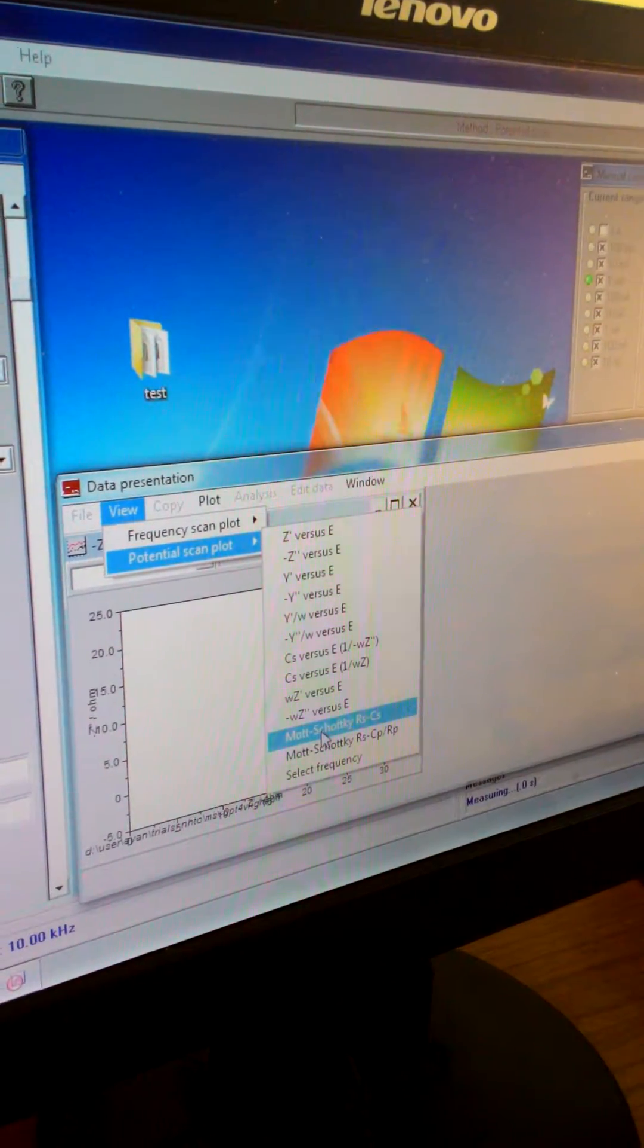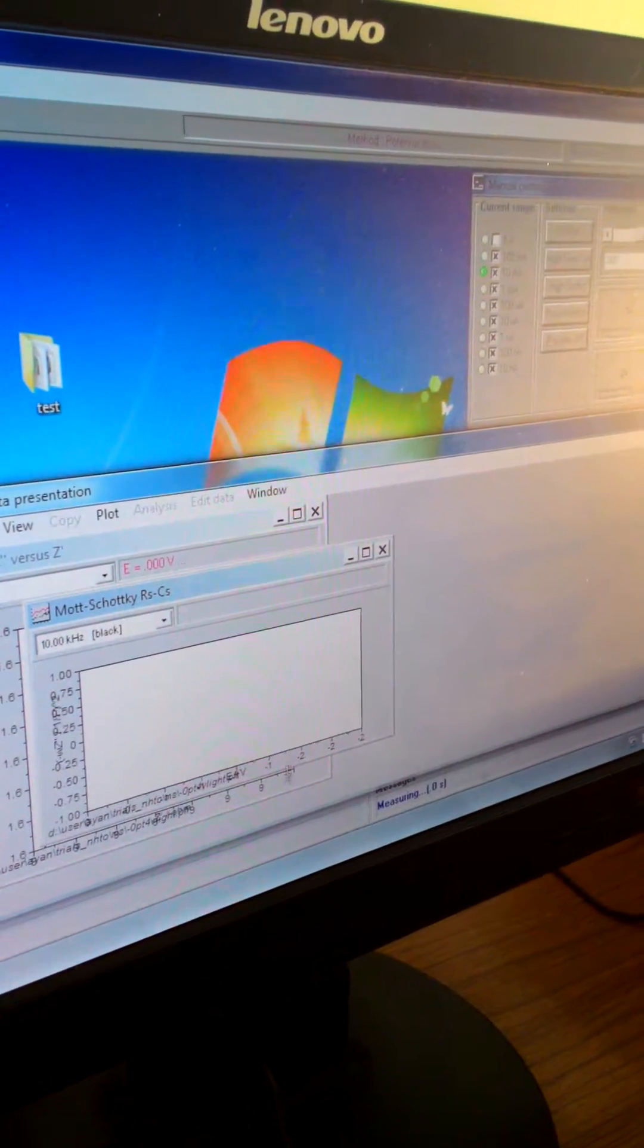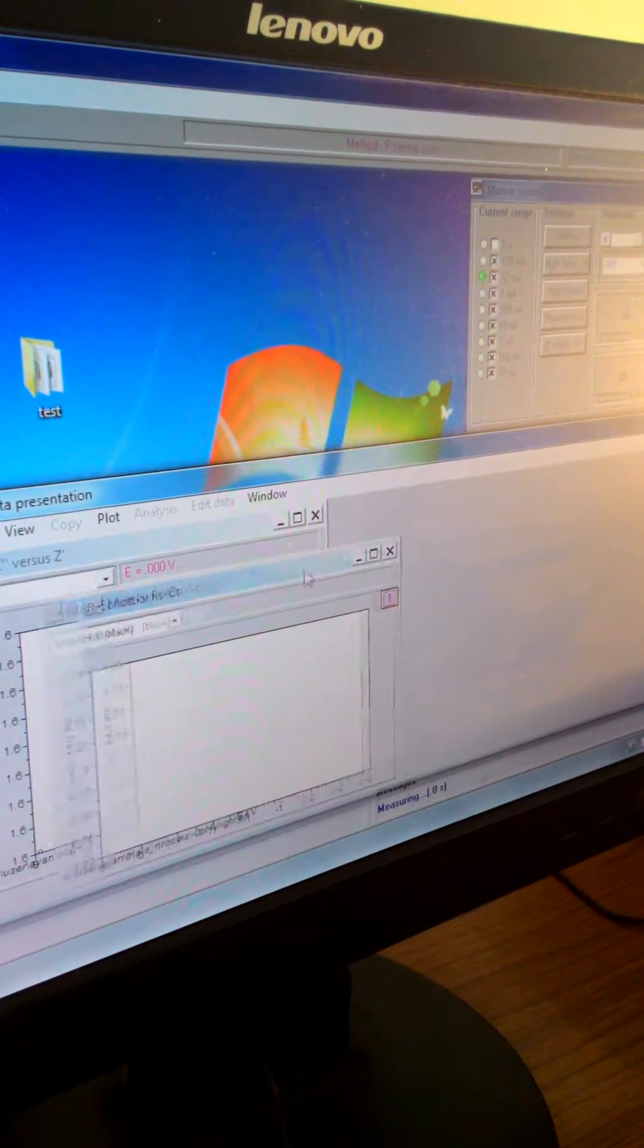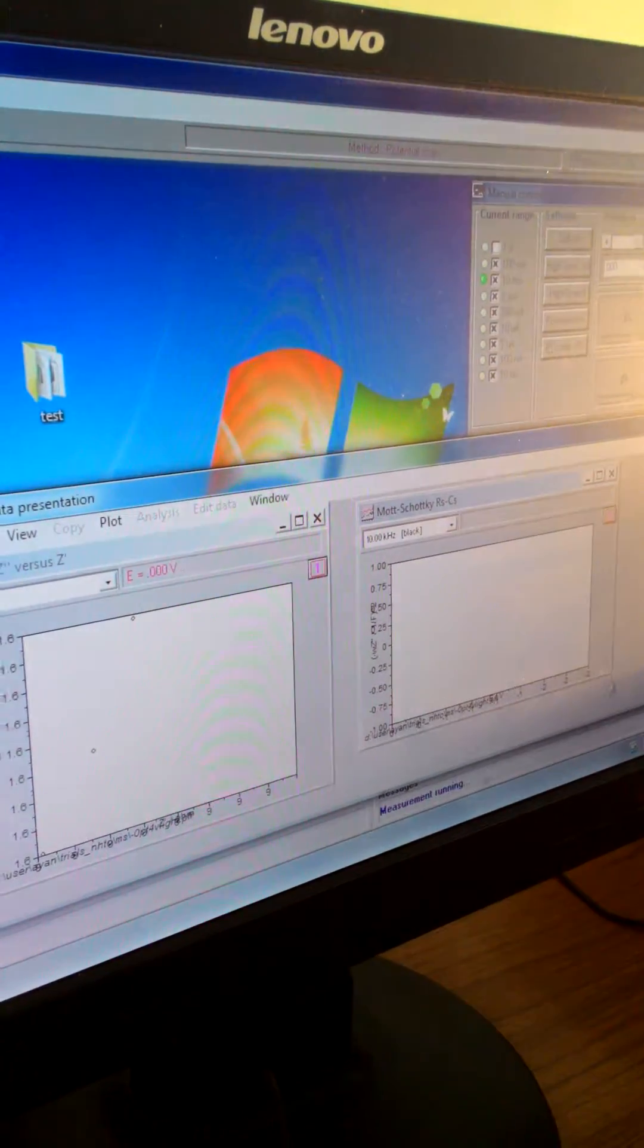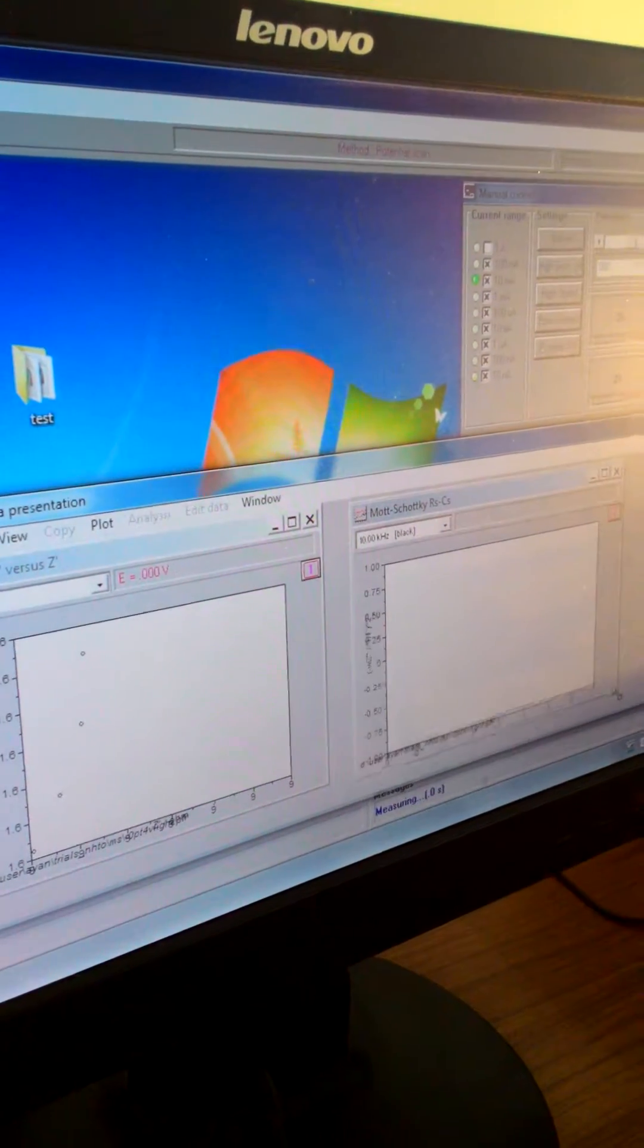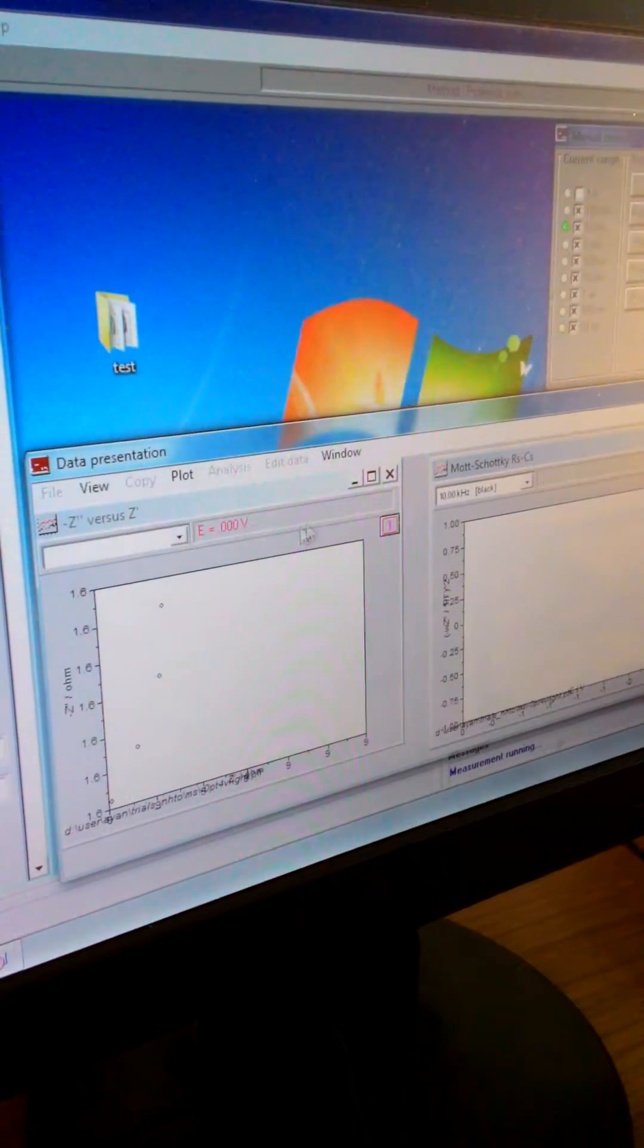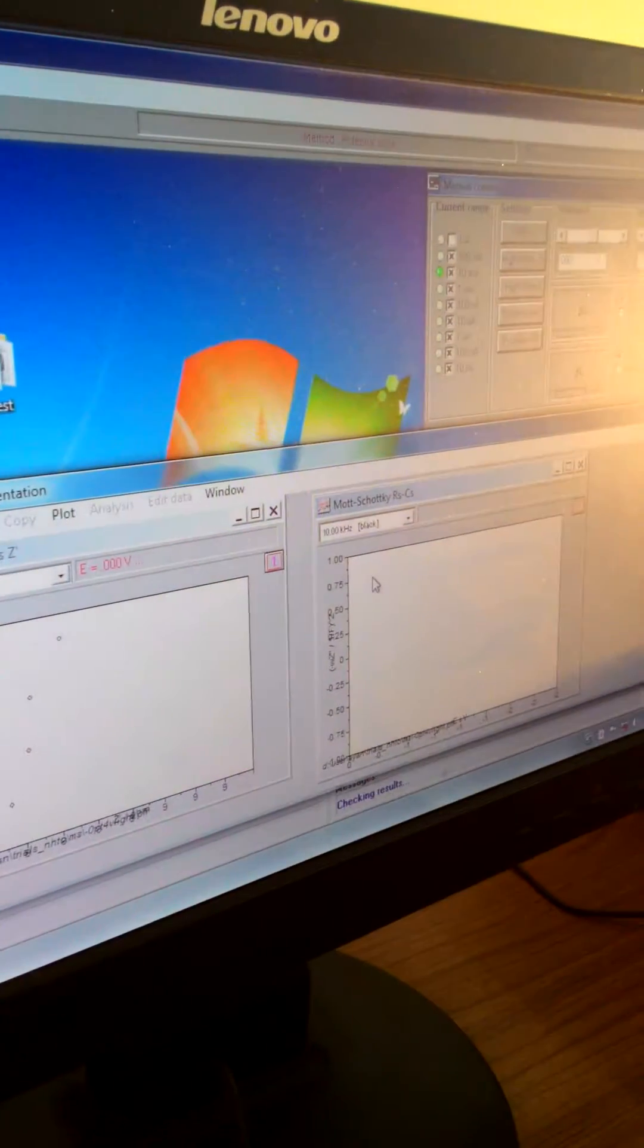Just click it, one other window will open. So for every scan there will be one point generated, one point generated in this mod sort key. The whole scan will complete this one, then one point will be here.